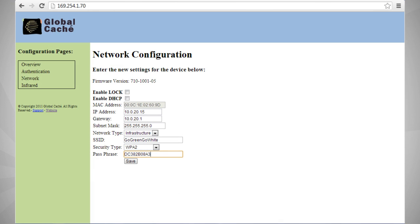Now we can enter in our information from the wireless router that we wrote down earlier. We will start with IP address. A static IP address is recommended so that if your gateway resets, you'll not have to make any changes to the gateway in the iRule app.